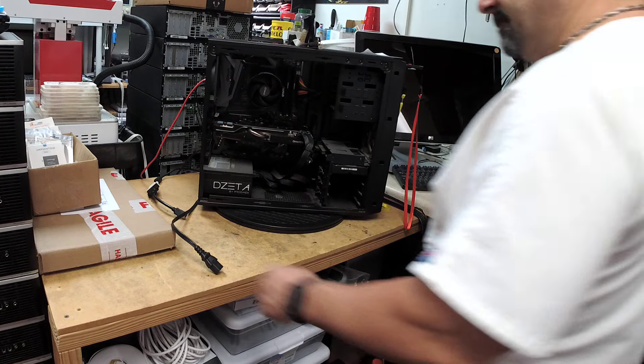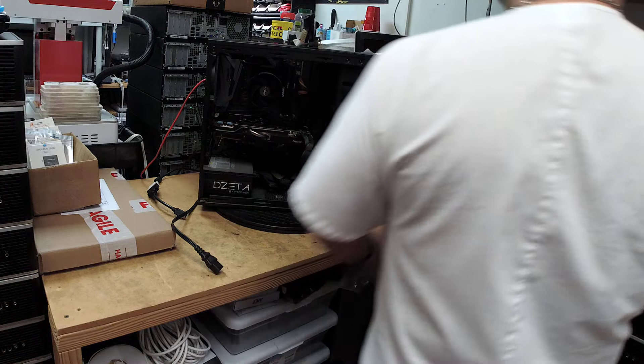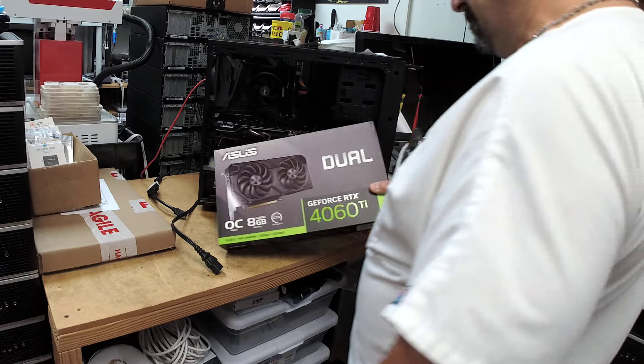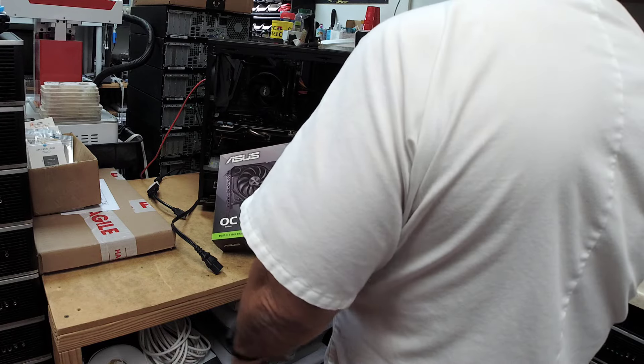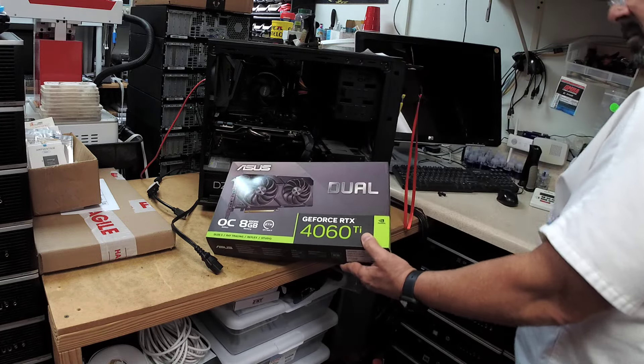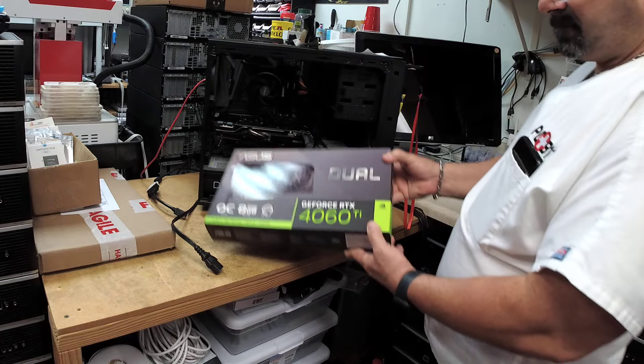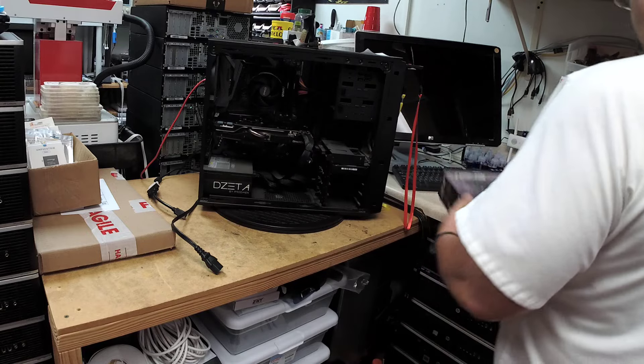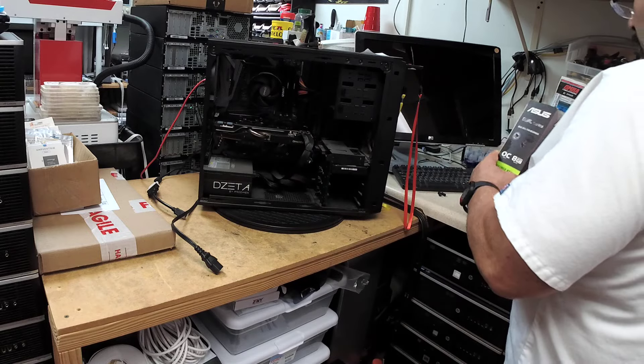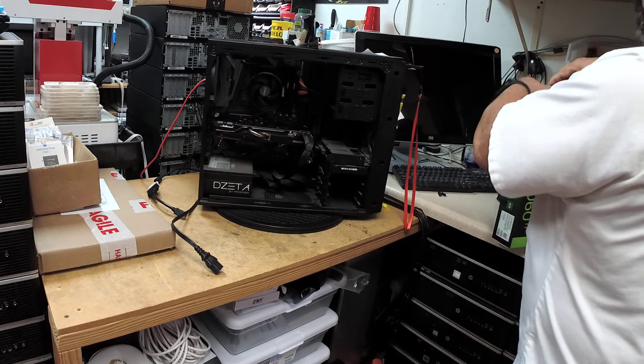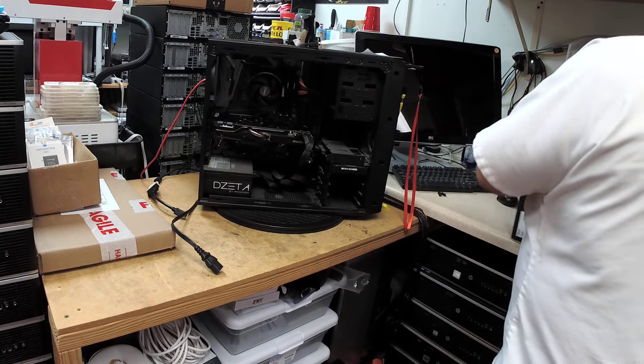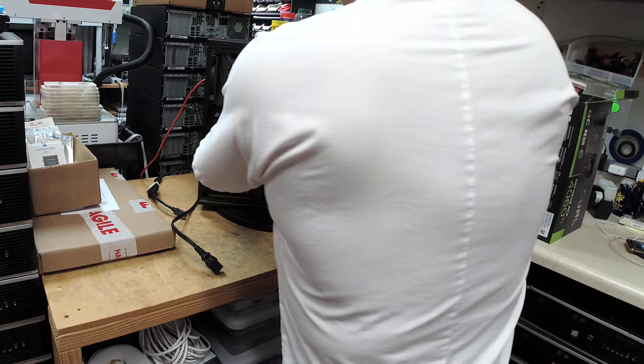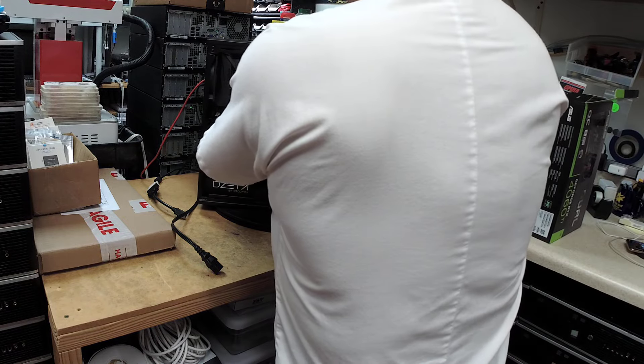Everybody, welcome back. Guess what came in? We got a 4060 to replace our GPU. Let's get this baby out of here first. Let's get this one out of here.